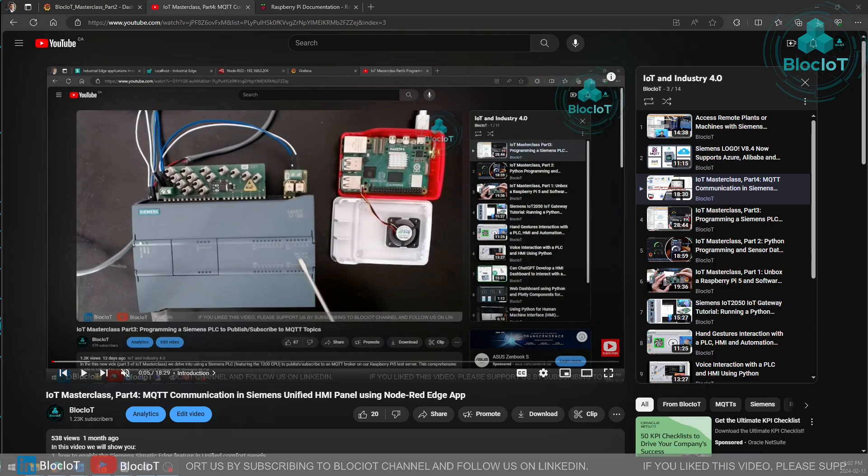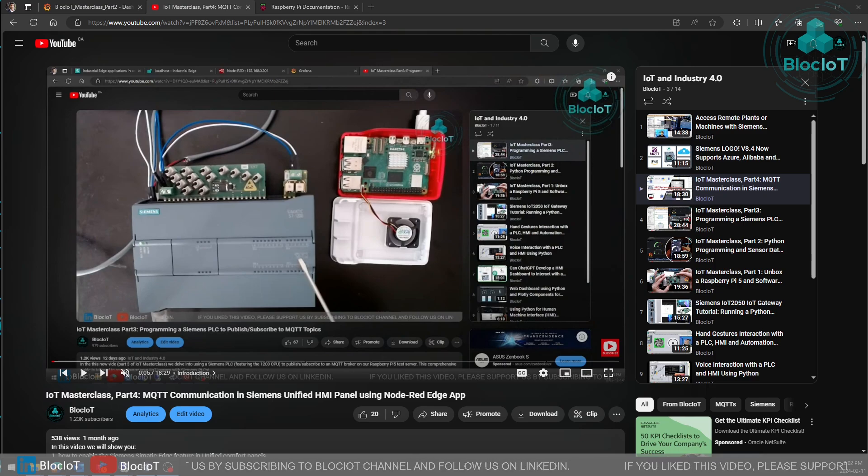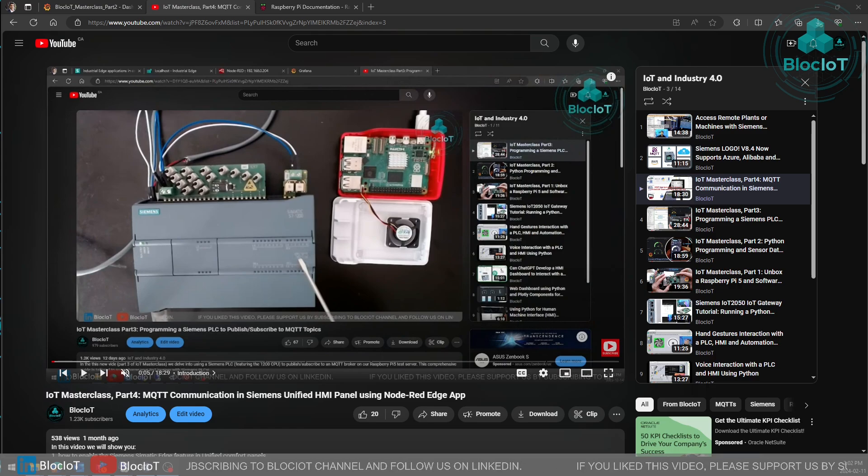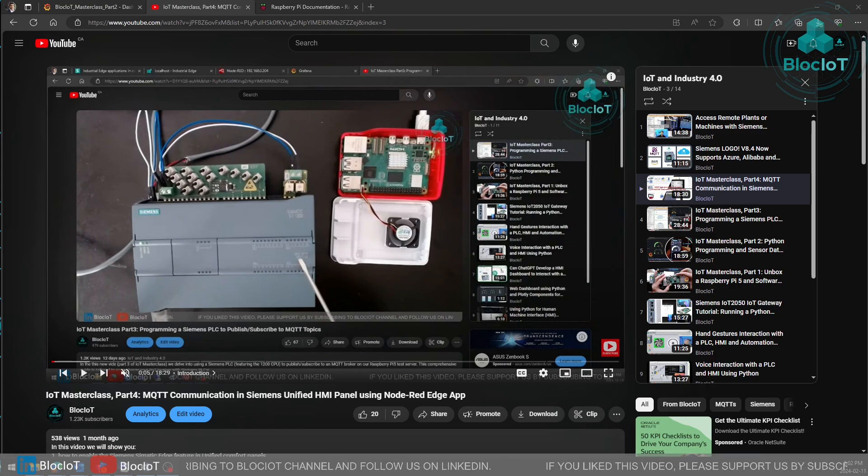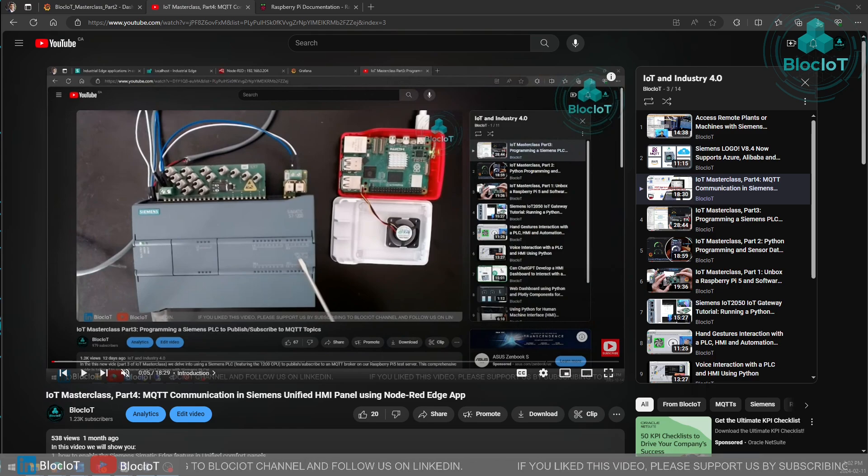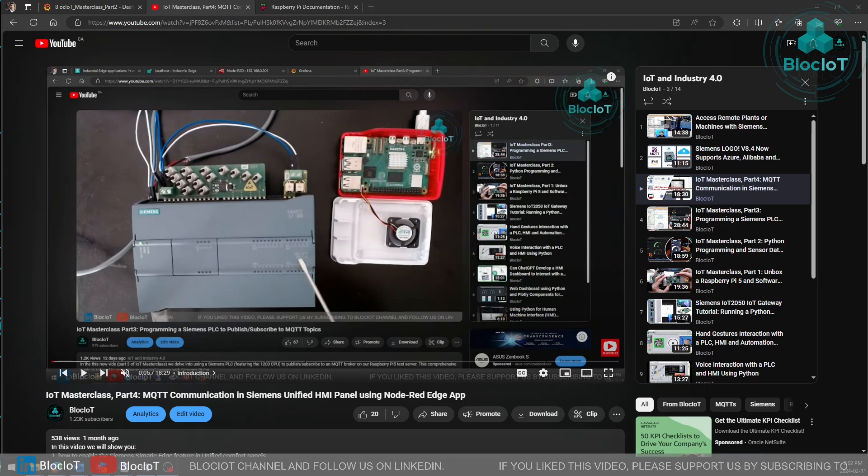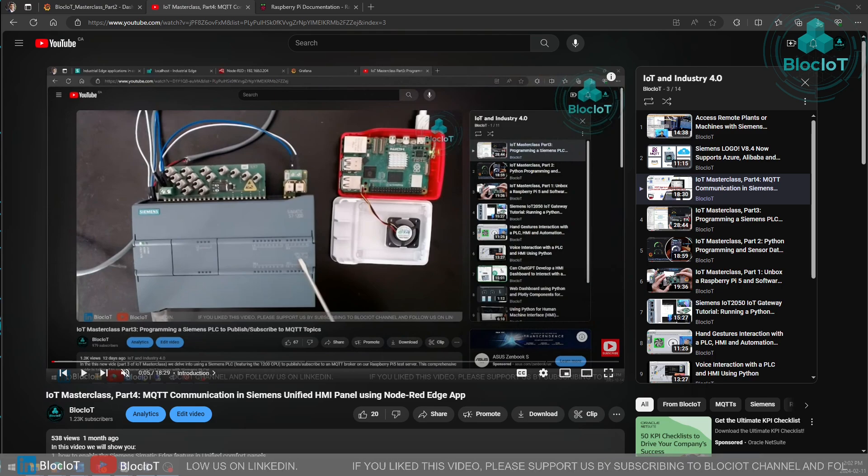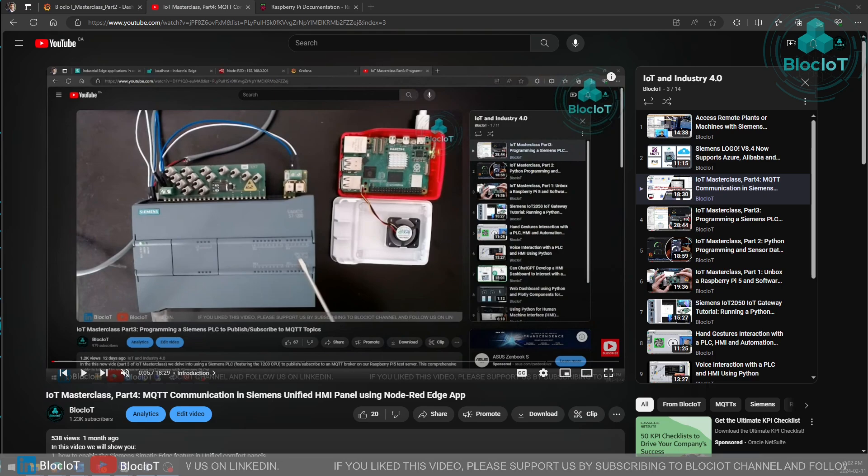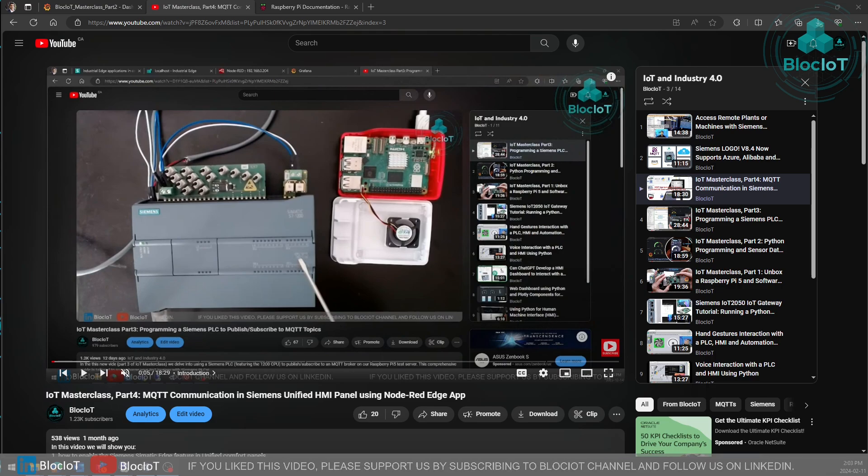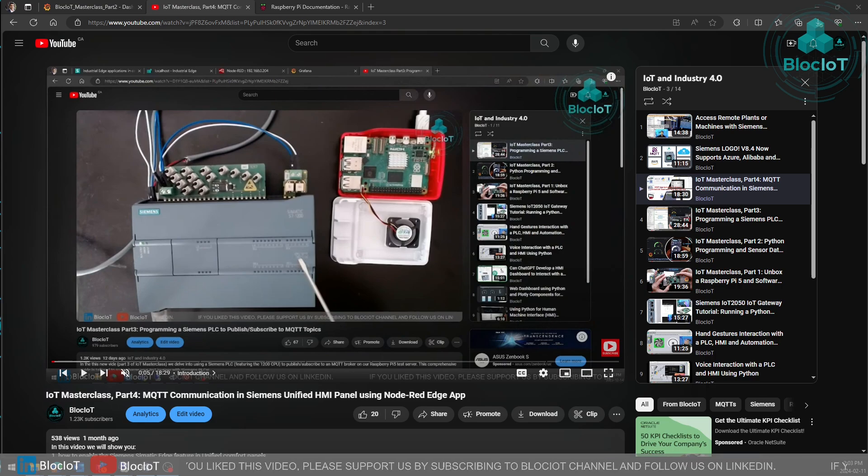If you recall from the previous video, we added a Siemens Unified Comfort Panel to our project and used Node-RED to communicate with our MQTT broker which is running on our Raspberry Pi 5. It was a great demonstration to show how you can use industrial data over MQTT on different devices.